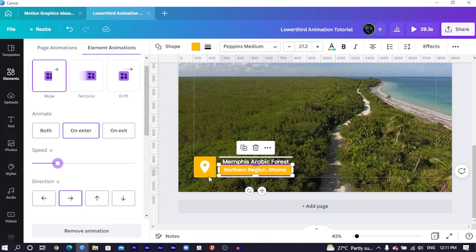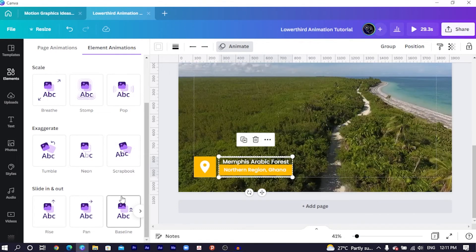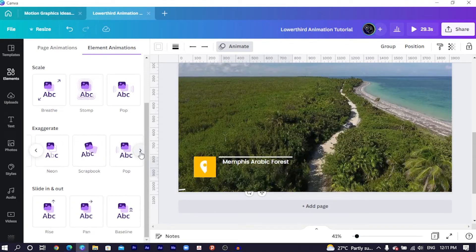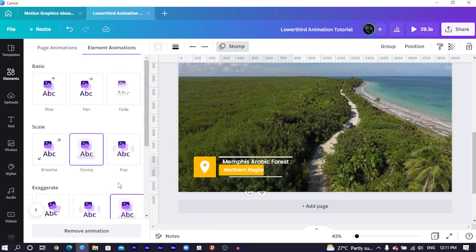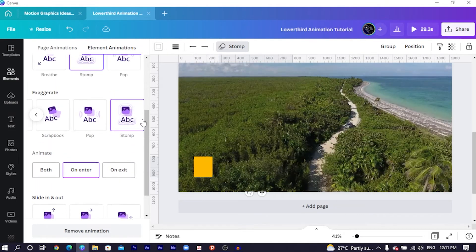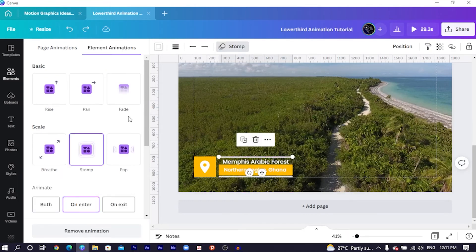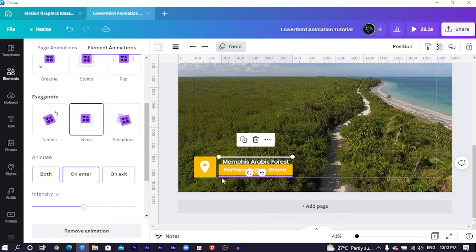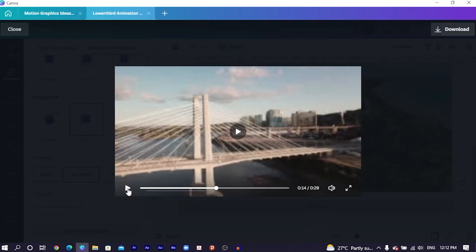Now I'll move on to the lines. I'll select both lines and use the Neon animation — it makes them look as if they are flickering in, appearing and disappearing in a nice way. It falls under the Exaggerate category. So I'll choose Neon for the first line and the same for the second line. And if we play our design, this is how everything is going to look.